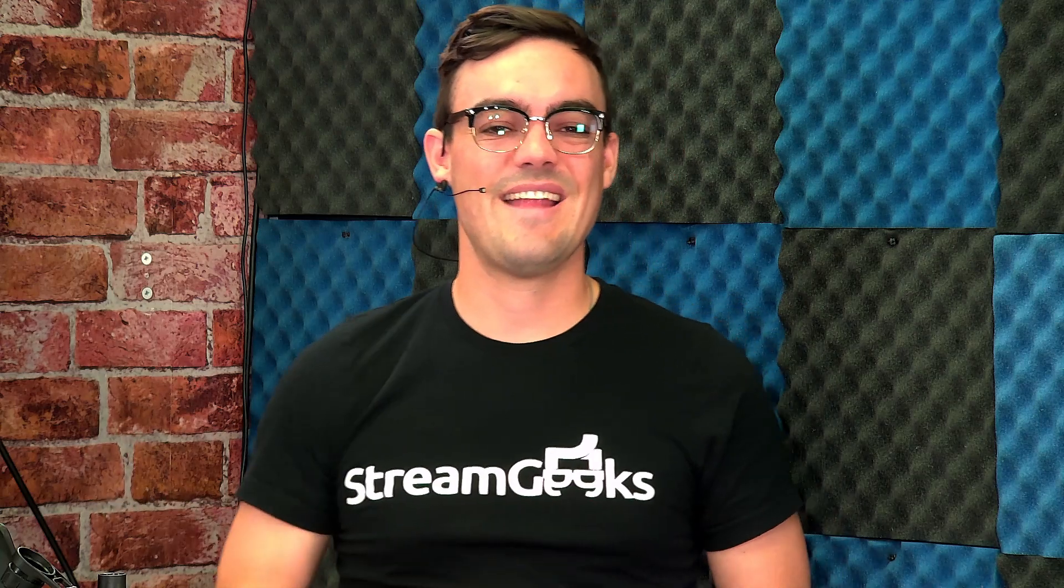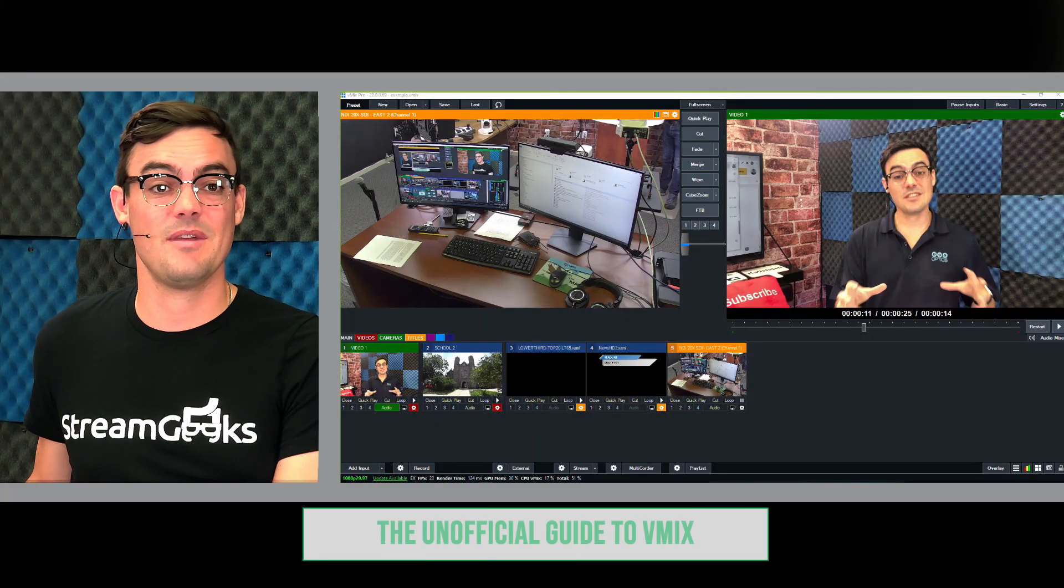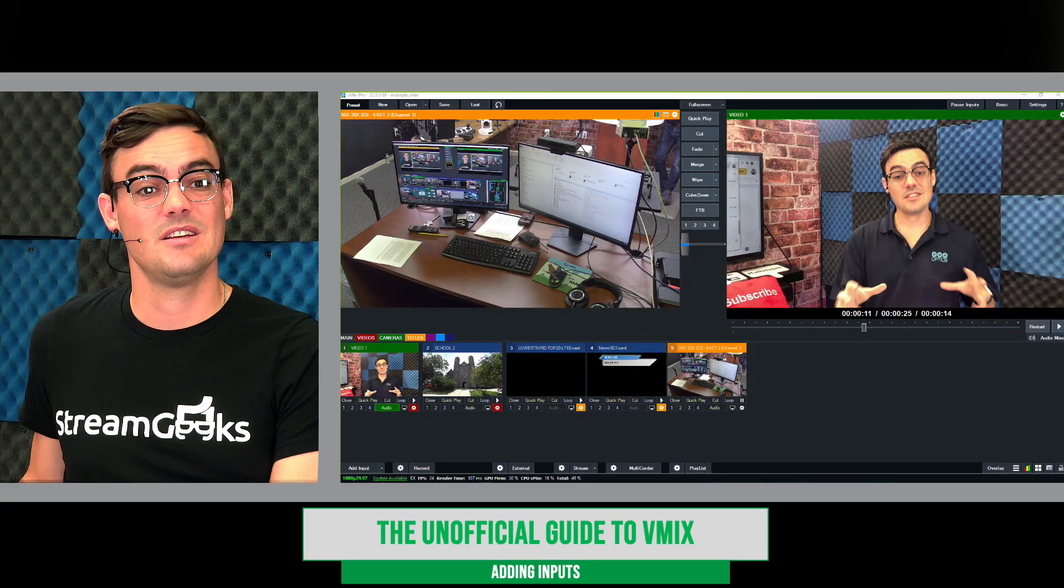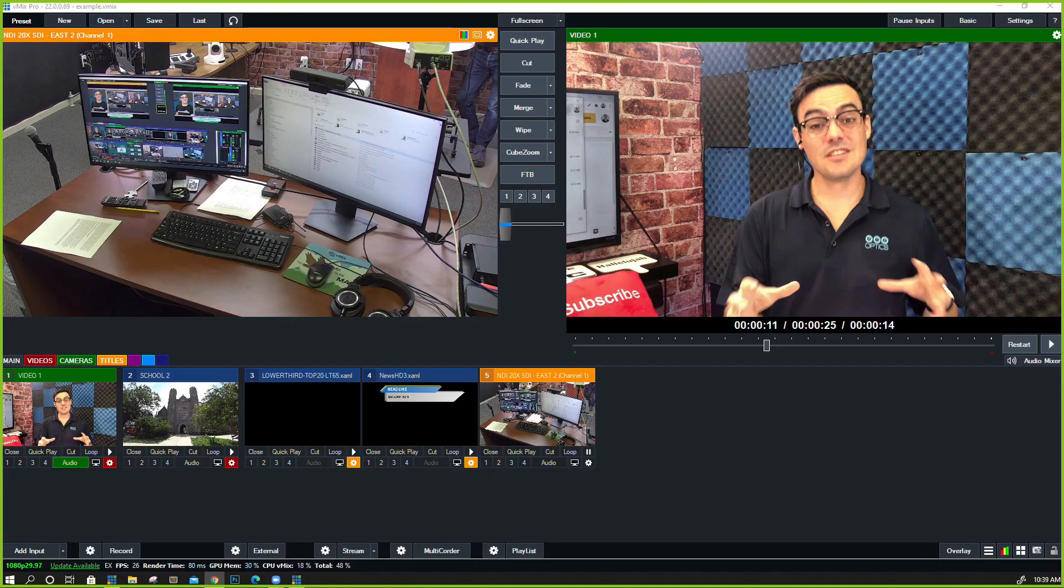All right, now let's talk about adding inputs into vMix. There's a lot that you can do editing inputs inside of vMix and adding them, so let's get started.